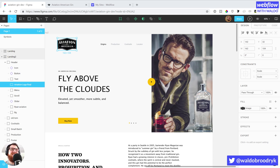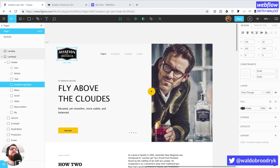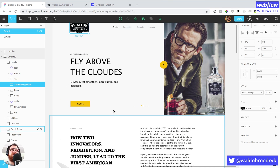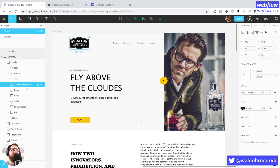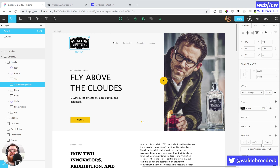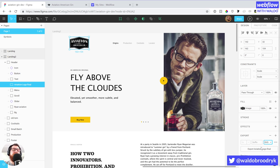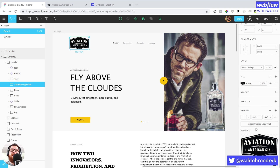I switched over to a different camera here. Within Figma you can select each of the different layers and give them names. We've got the Aviation American Gin logo here — it looks like it has that name. On the right side, if you scroll down this panel, you can export assets and set what kind of asset you want to export. I usually go with SVGs when it comes to logos. Here's a little preview — you can see what the asset will look like when you've done the export.